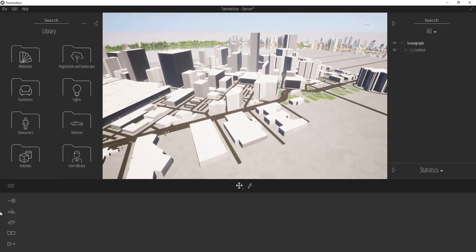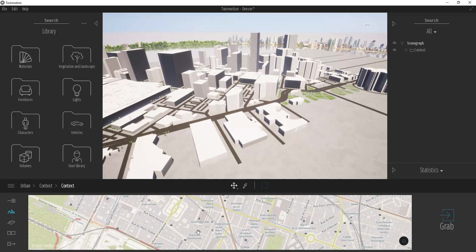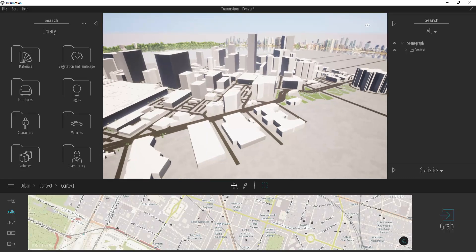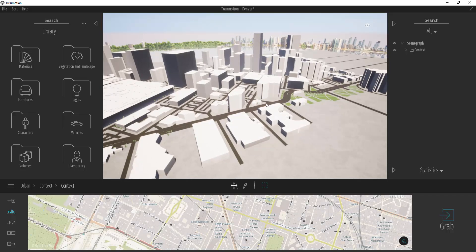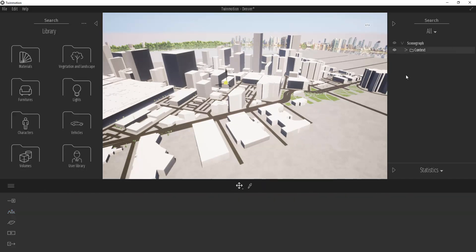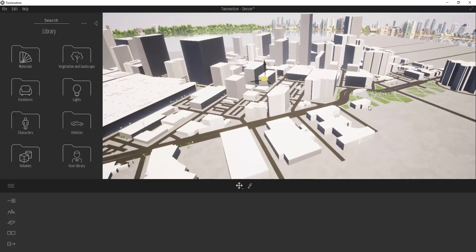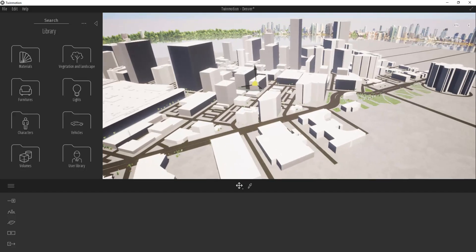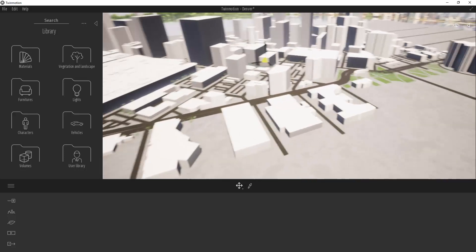You can come back in here and add more context using the location function again if you wanted to. However, that gets a little bit weird because it just brings it in as a new item in your outliner. If you do that, it just drops it at the same point — it doesn't position it or check to see if anything overlaps. My recommendation would be to try to pick up everything that you need in your first go-round when you do something like this.